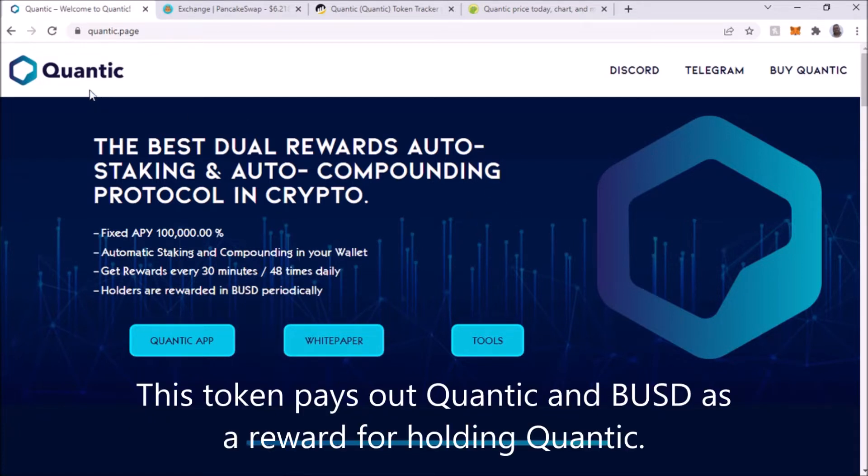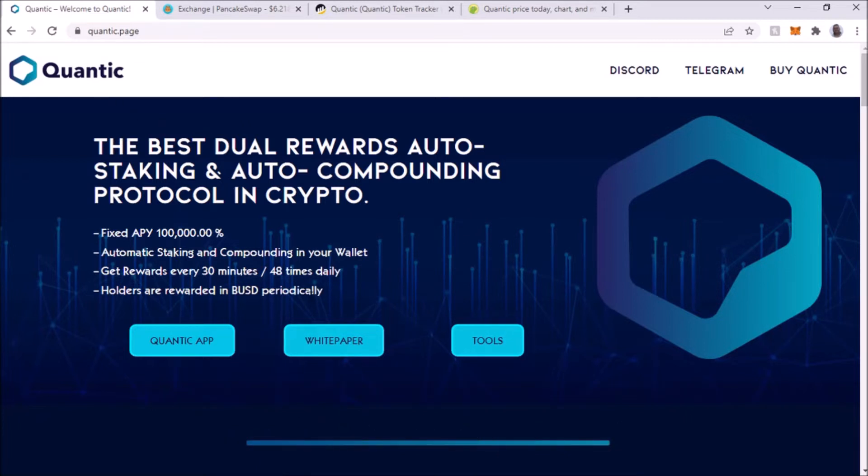I don't know how often because I only put a small amount right now, but you do get BUSD also. So you get two rewards for just buying this token and holding it.